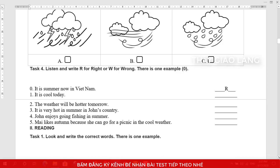Task 4: Listen and write R for right or W for wrong. There is one example. How many seasons are there in Vietnam? Four seasons. There's spring, summer, autumn, and winter. It's summer now. Look at the example. The sentence is right. Can you see the letter R?